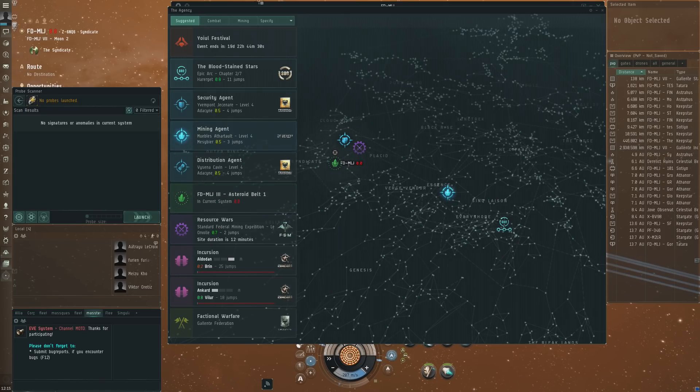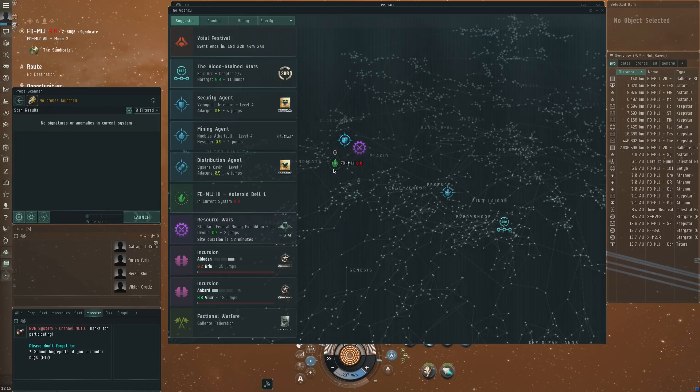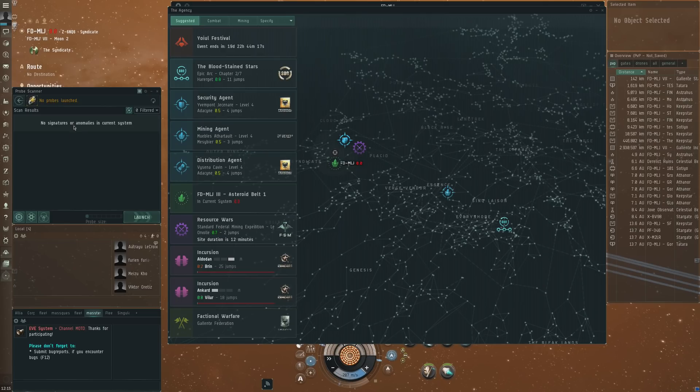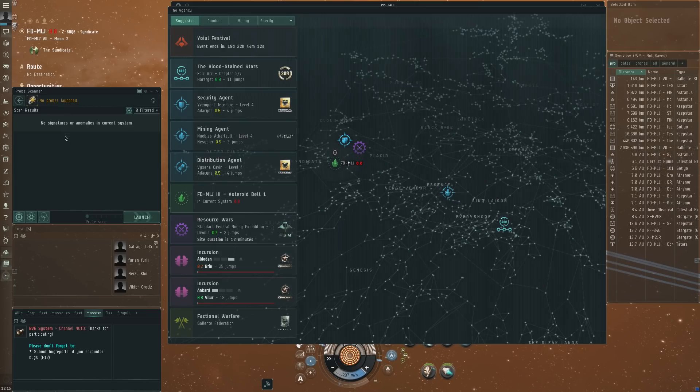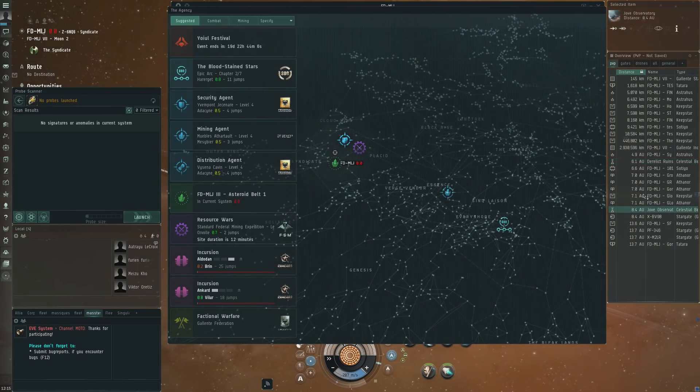I think that would be a massive improvement and I would use that. I would definitely try to have that open then just so that I can see, well something pops up nearby, a nice resource war site. Well there you go, I know that there's a tier one or a tier two that I could do on my own that just popped up. Just like I jumped from system to system looking for stuff to do on the probe scanner, I can see which signatures are there, I can see which anomalies are there. And on the overview you've got the beacons, you've got the swarm sites, stuff like that.